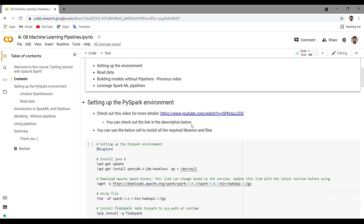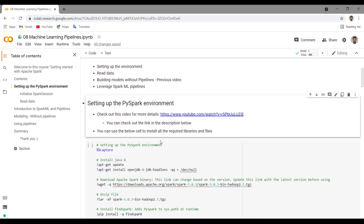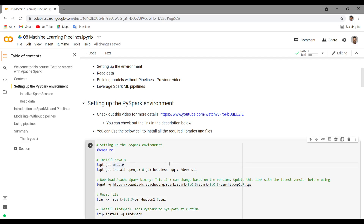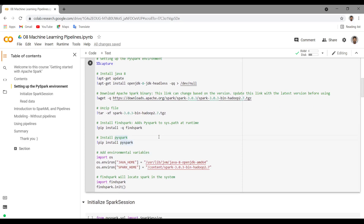Let's get started by setting up the PySpark environment. I have created a video on this already, or else you can directly use the below cell to install all the required libraries and files. First of all, you have to install Java, then download the Apache Spark binary and unzip the file. This version can change, so based on the updated version, you can go to the link and see which version you want to download. Then you can install FindSpark and PySpark, and later add these paths to the environment variables.